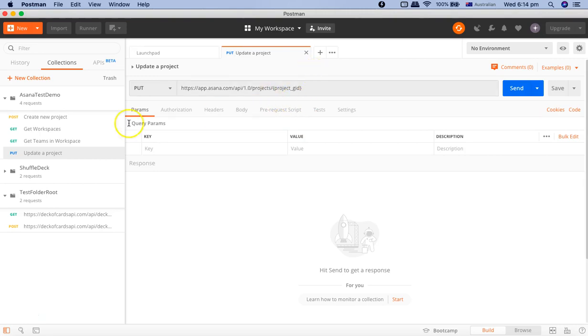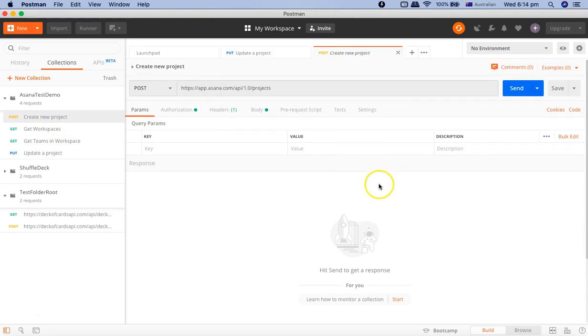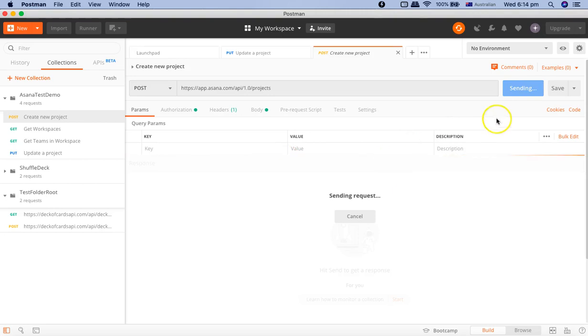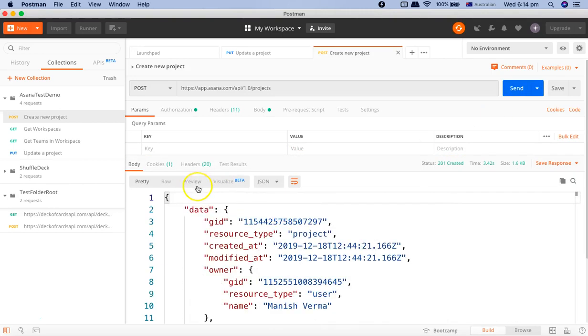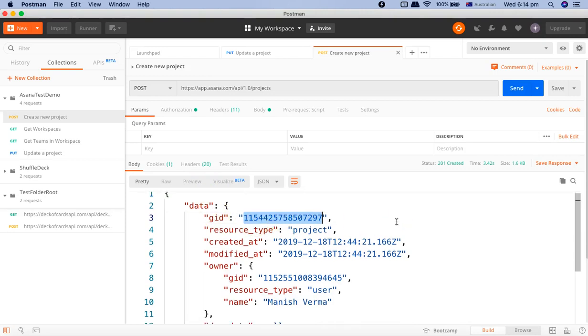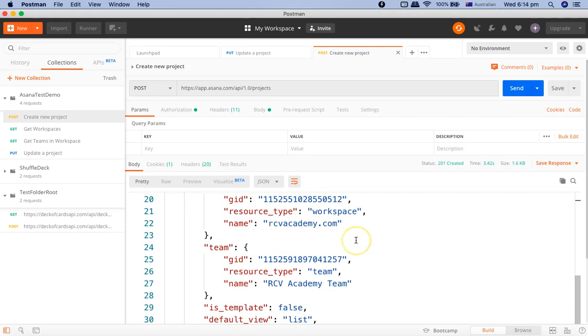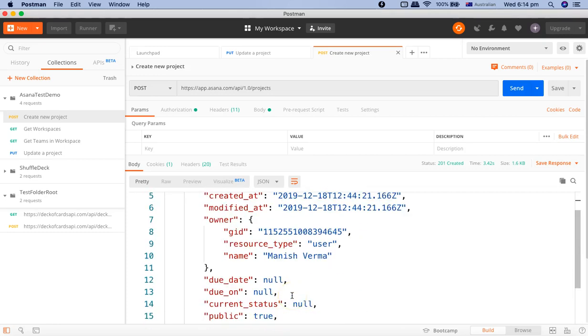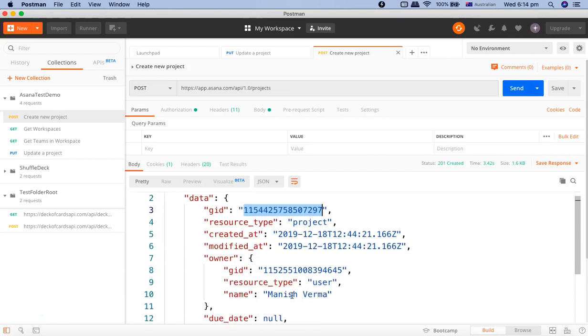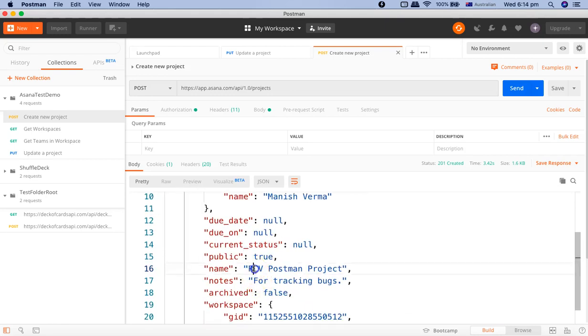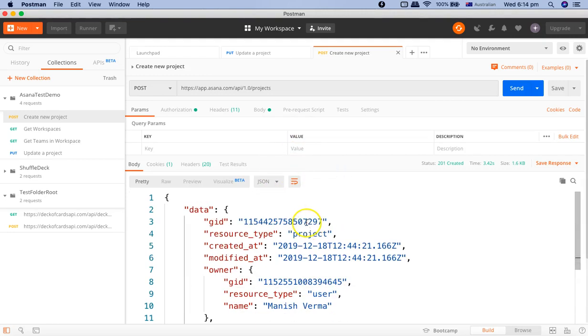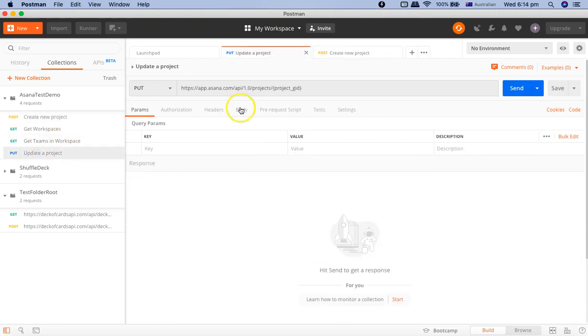We created a new project earlier. Let's go to that particular project and just send it to see the response so we can get the project GID. In this project, that's the project GID. We want to update the name of this project. Currently the name is 'RCV postman project'. We'll change it to 'RCV postman project updated'. I've copied the GID for the project. We'll go to the PUT request and paste the project GID here.